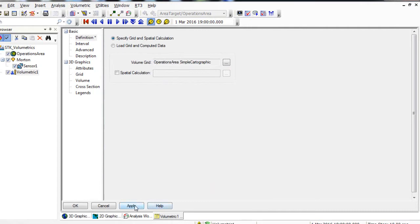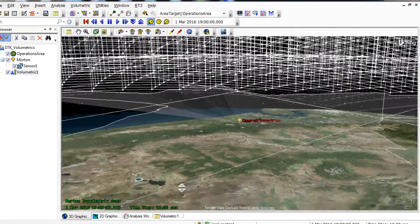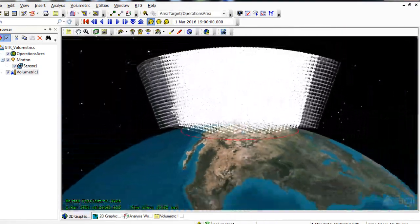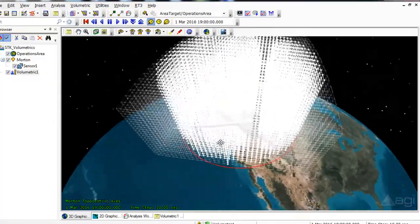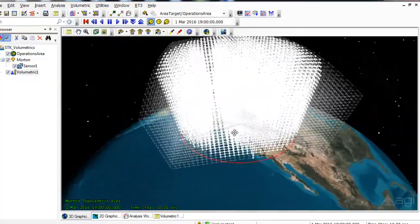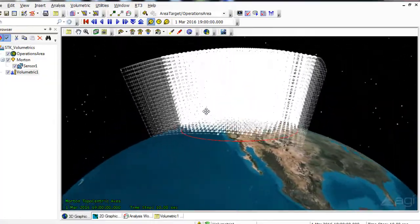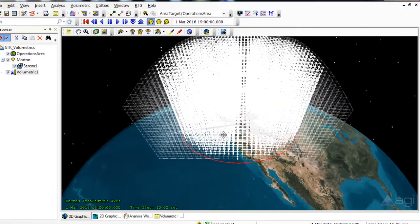Click Apply to make your change and bring the 3D graphic window to the front. If you zoom out, you can now see the volumetric grid in your area target from 160 kilometers altitude to 2,000 kilometers altitude.